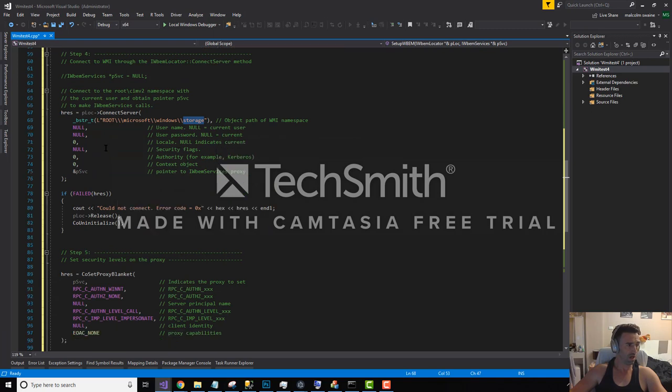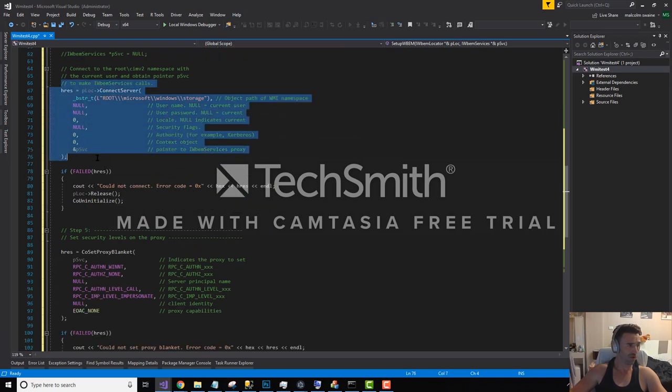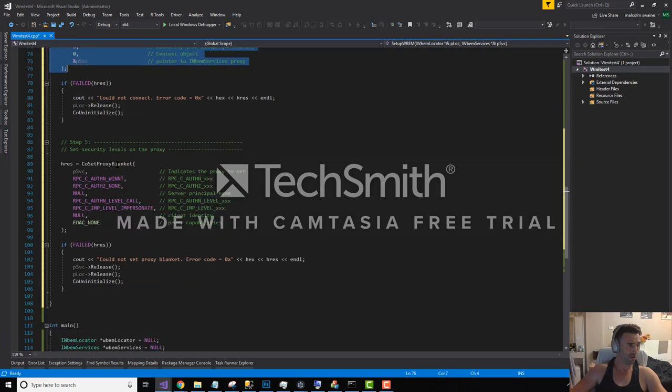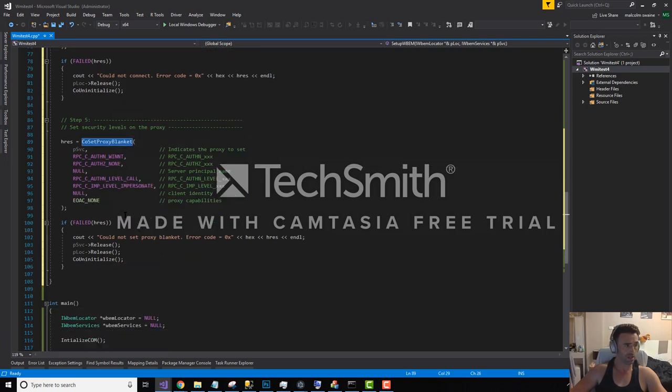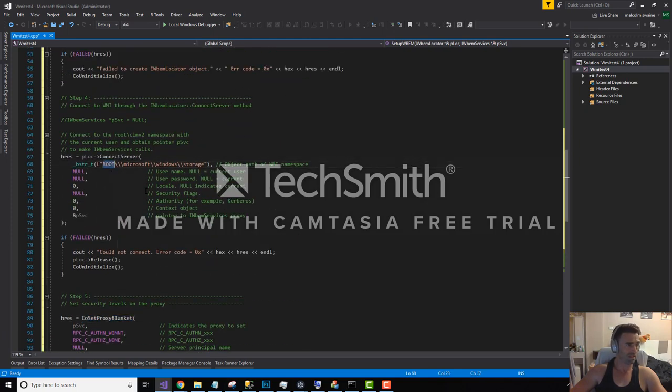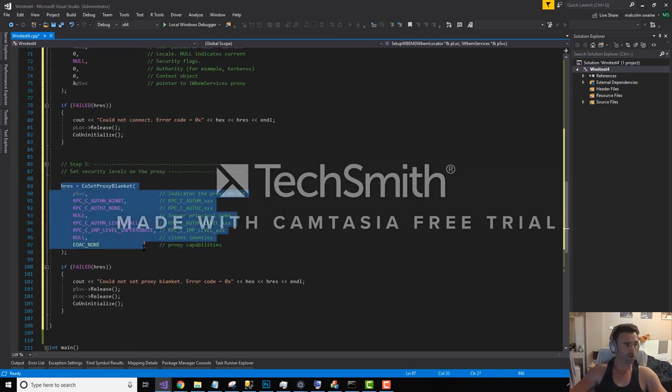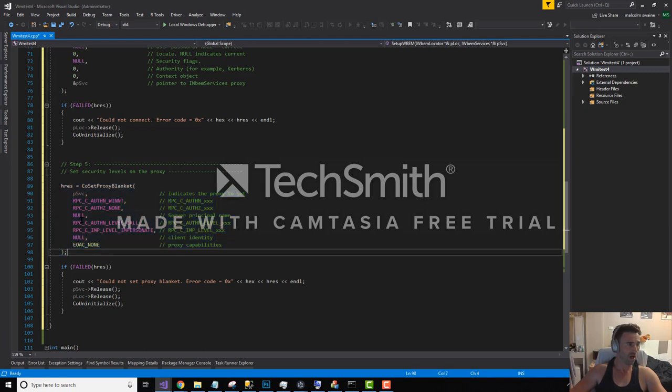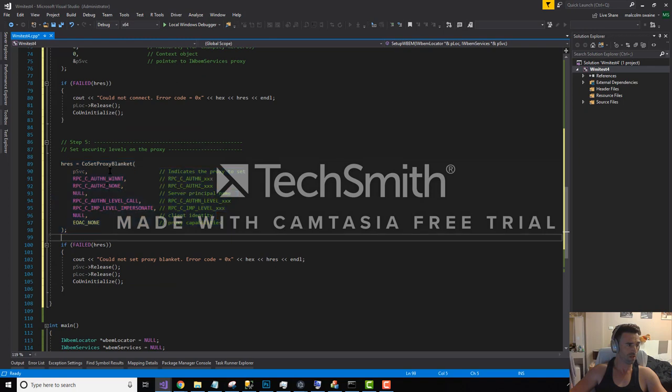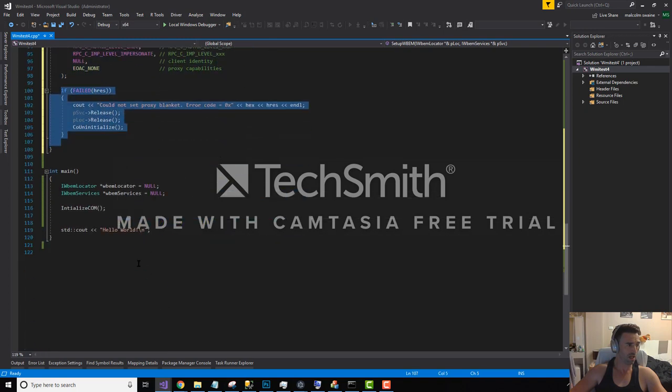We need to set the security again because this isn't necessarily going to be called on the management service on the machine that we're on at the moment. We could possibly call through to another machine on the network. We may want a completely different set of network credentials for that, but here we're just going to use the local machine. So this is the default.